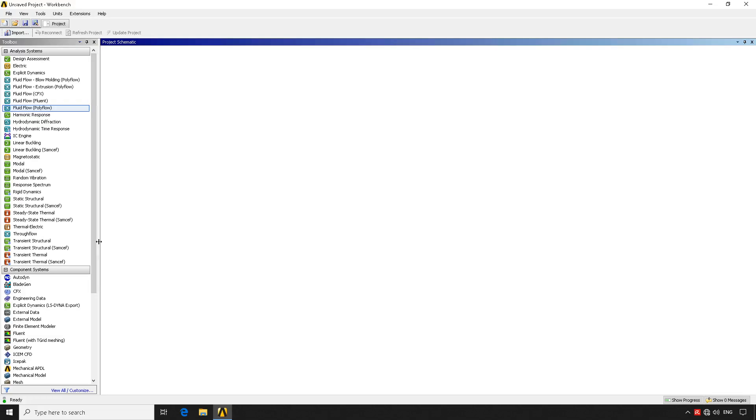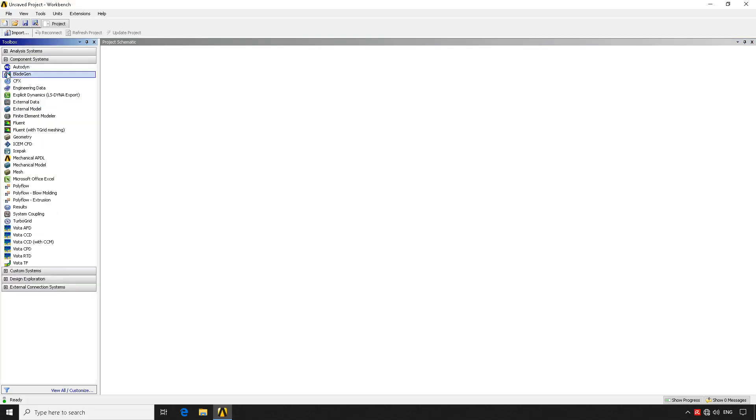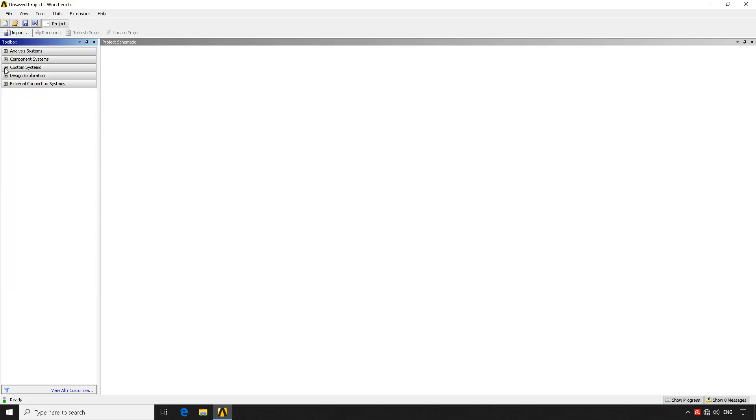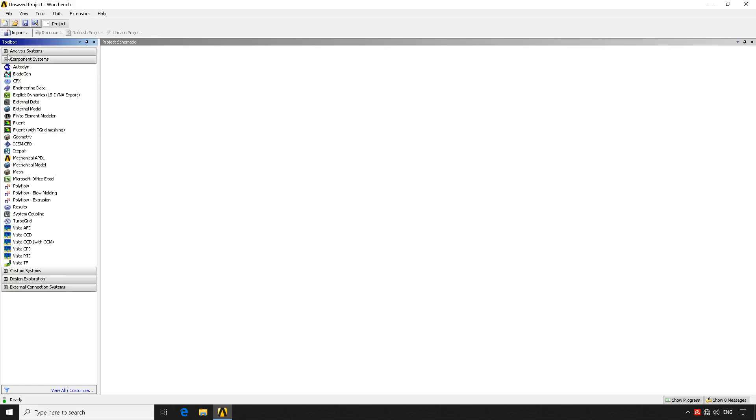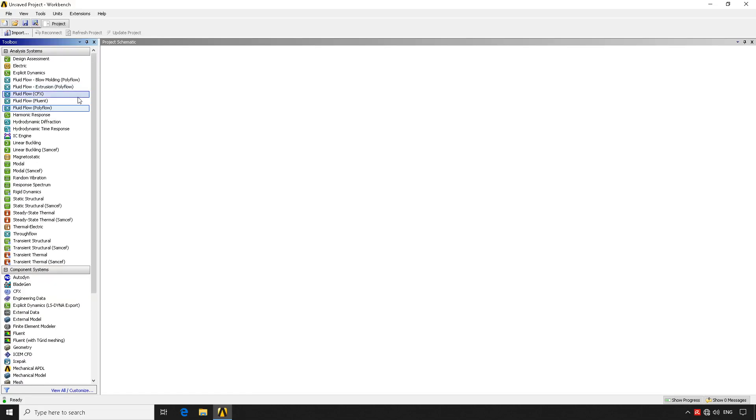Then you have the components from here, from the toolbox. The most important are the analysis systems which would be varying based on your licenses and your configurations. And then you have the component systems. Here you have a lot of other items. If you look at the custom design or the design exploration or the external systems, we have different items, but we're not going to talk about them because we don't specifically need it right now. We want to just understand how this program works.